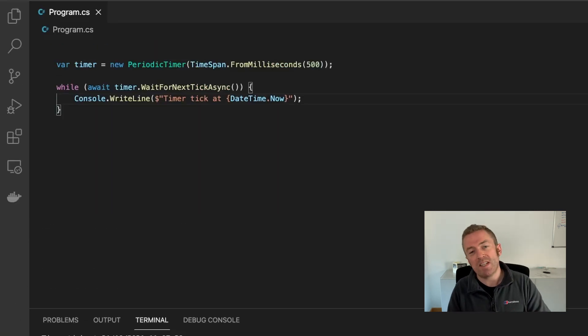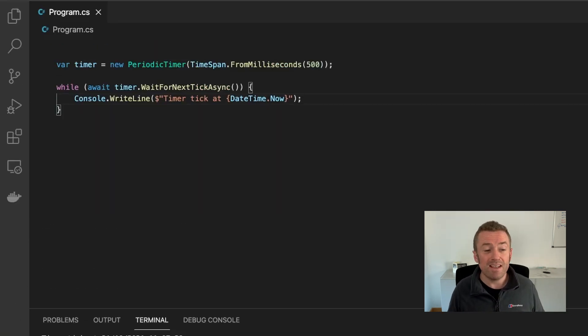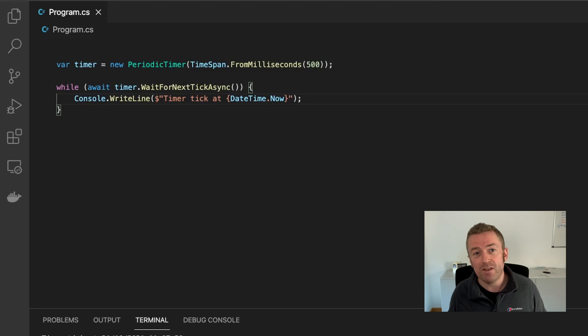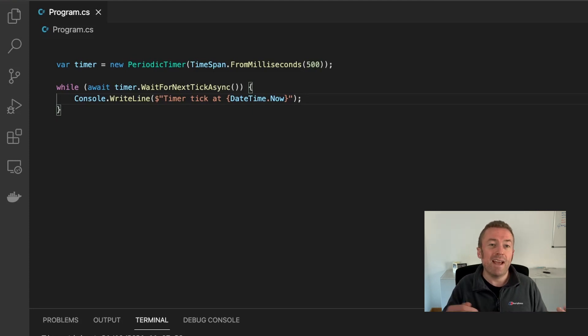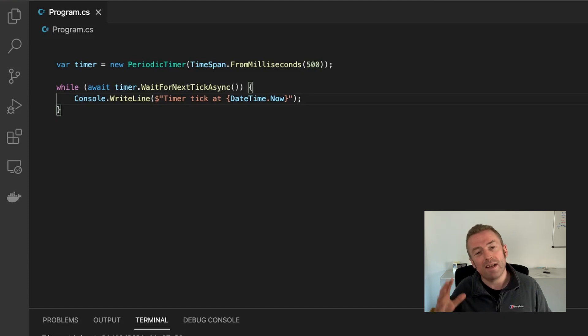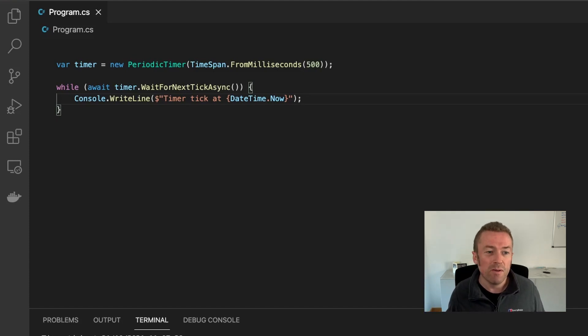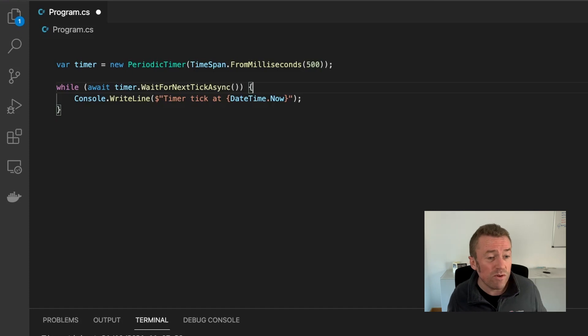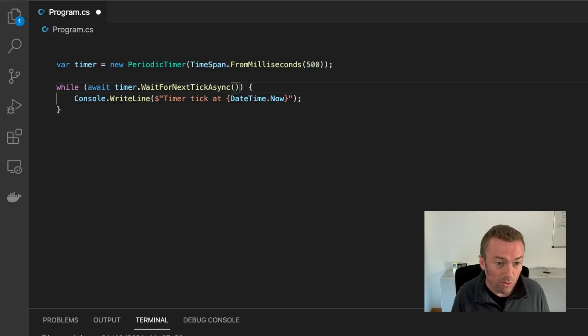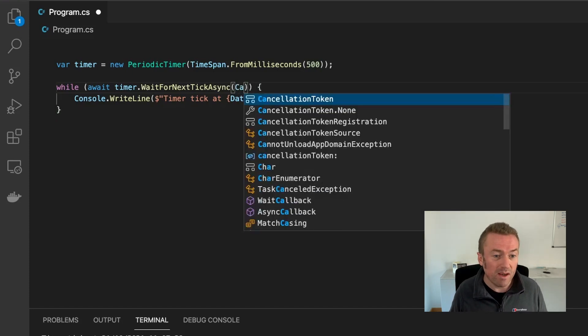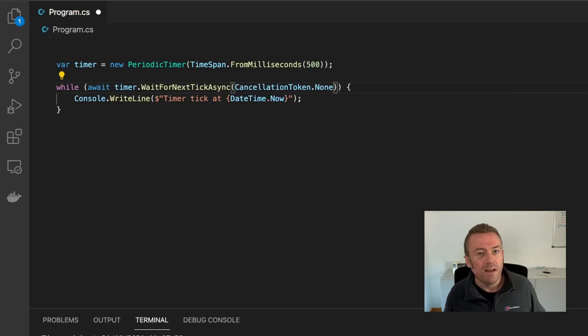Now because this timer supports async and tasks out of the box, it also can take a cancellation token. So if you have a background service where this timer is running, you can pass in a cancellation token. And as soon as that cancellation token is cancelled, then the timer will stop. And passing in a cancellation token is easy. We just send it into the WaitForNextTick call. So we can just pass in a cancellation token into there.